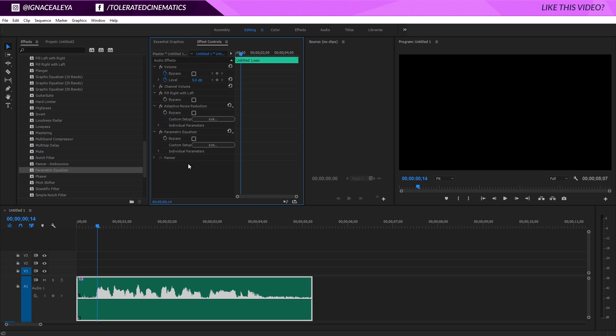So that's basically how to improve your audio in Premiere Pro. I will definitely be making a video on how to improve your audio actually on stage. So when you're actually recording it with your microphone, what you should look out for to record it the best way possible. So I'll give you some tips in the next video about that.